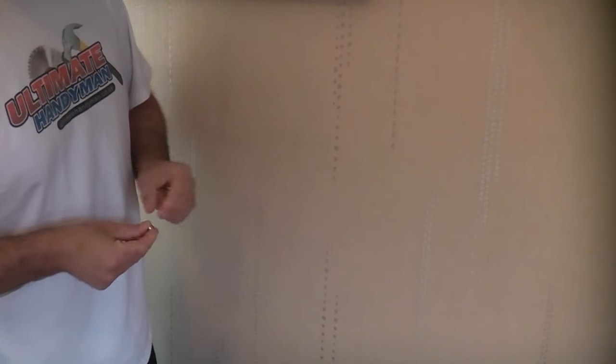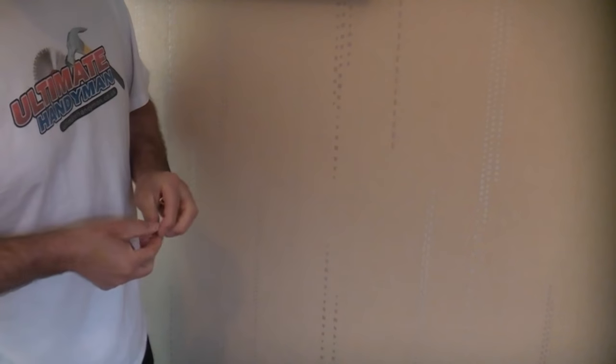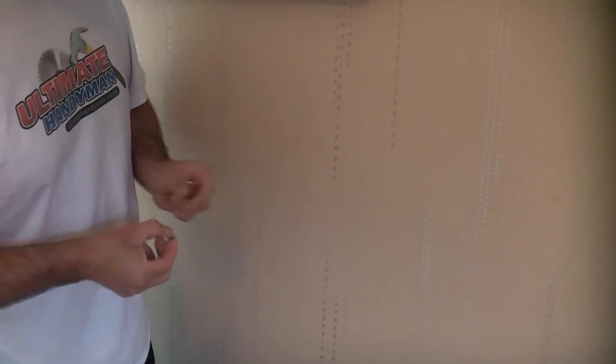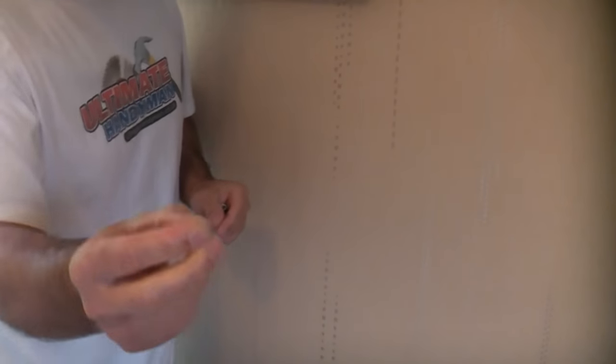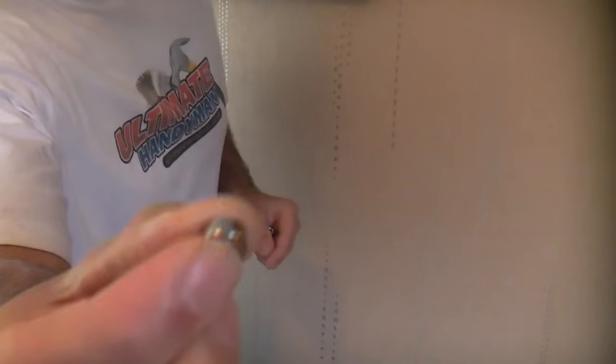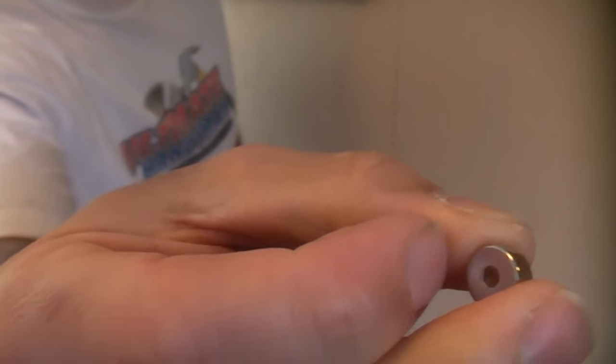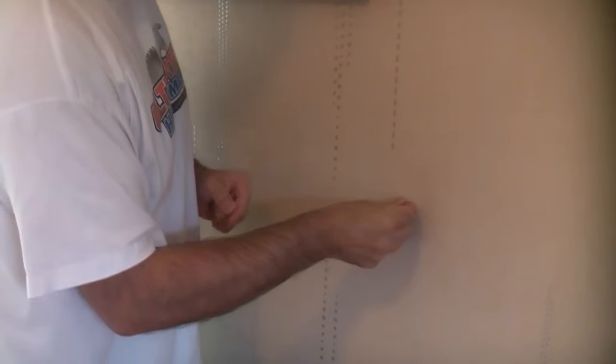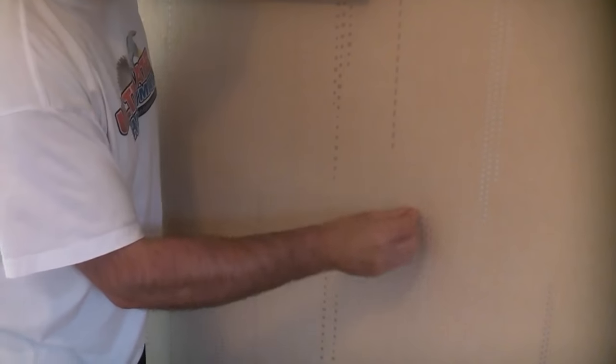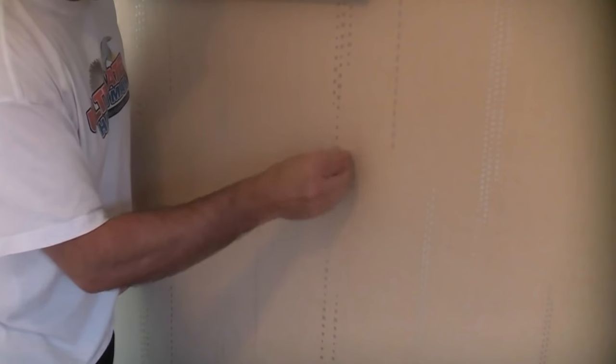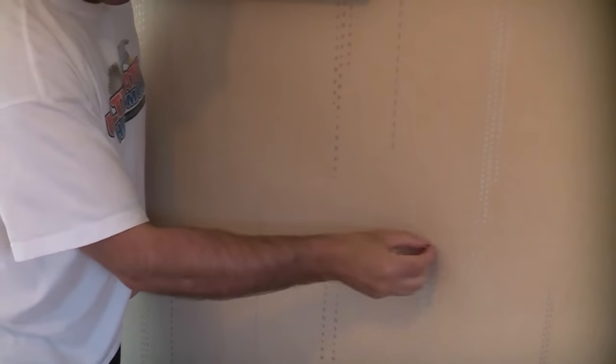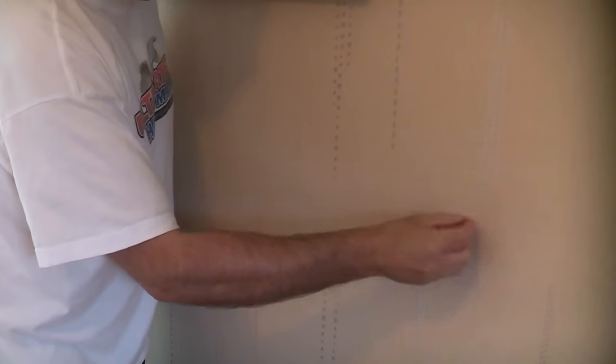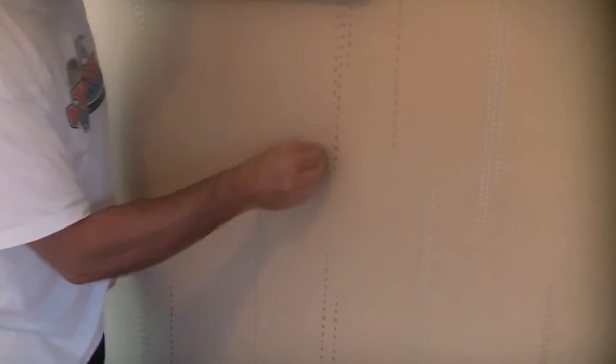So this is a stud wall and as you can see it is actually wallpapered. To start off we need to find out where the actual studs are. To do that I'm going to use a small medium magnet like that and all we need to do is rub that over the wall until the magnet picks something up.